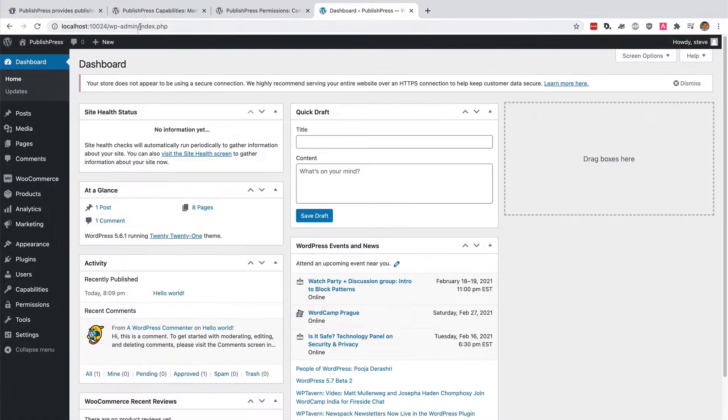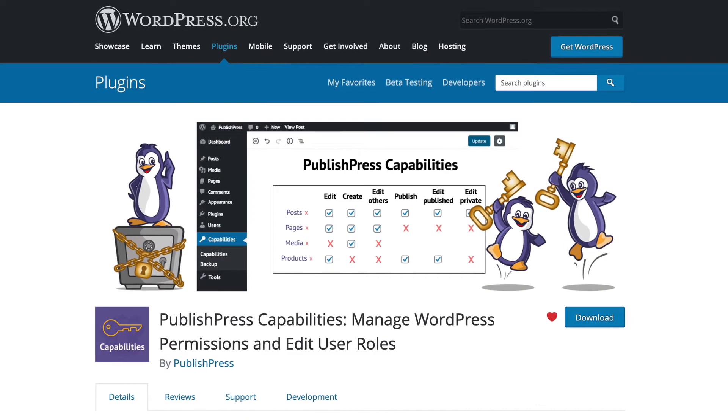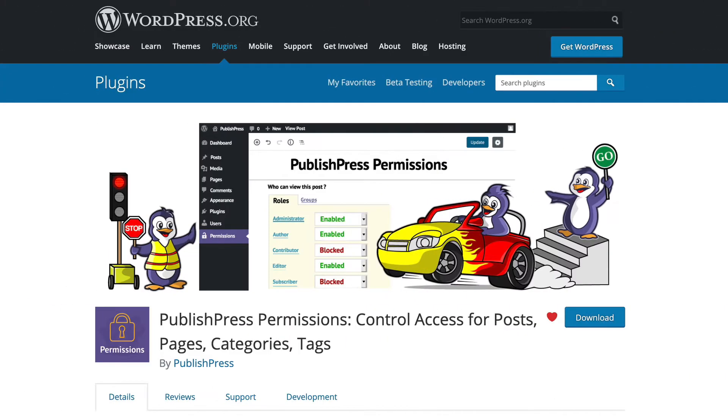This is possible if you use the PublishPress Capabilities plugin, and it's also possible if you use the PublishPress Permissions plugin as well. They have two different use cases, and I'll explain both in this video.